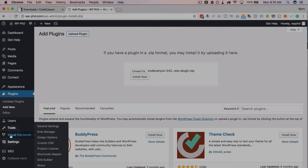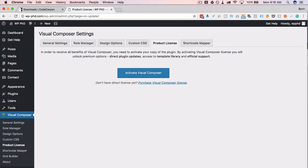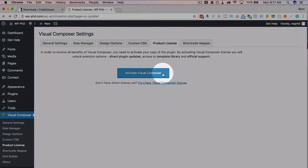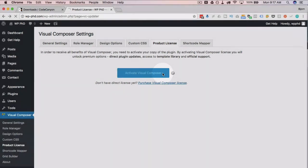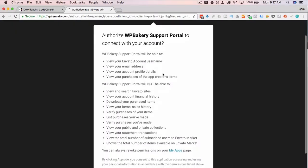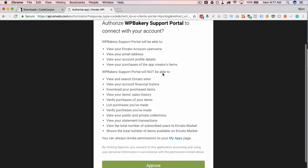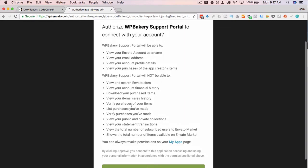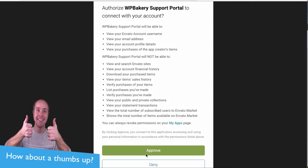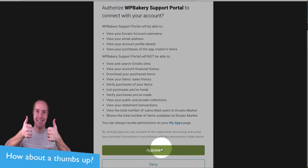And then where you want to go is hover over this and go to product license. It takes us to the product license page where we can activate visual composer. So we just click on this button and it'll ask us to sign in to Envato. It'll say here's a bunch of things you want to access and this is what you're allowing us to do. You can read through it if you want. If not just click on approve down at the bottom.